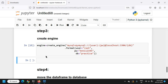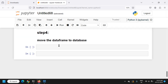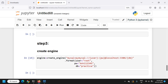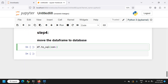Now we'll use this engine to transfer the DataFrame to our SQL database. We use df.to_sql(), passing connection equal to the engine we created, and giving the table the name 'youtube_dislikes'. We also add the parameter if_exists='replace' so that if the table already exists, it will be replaced.